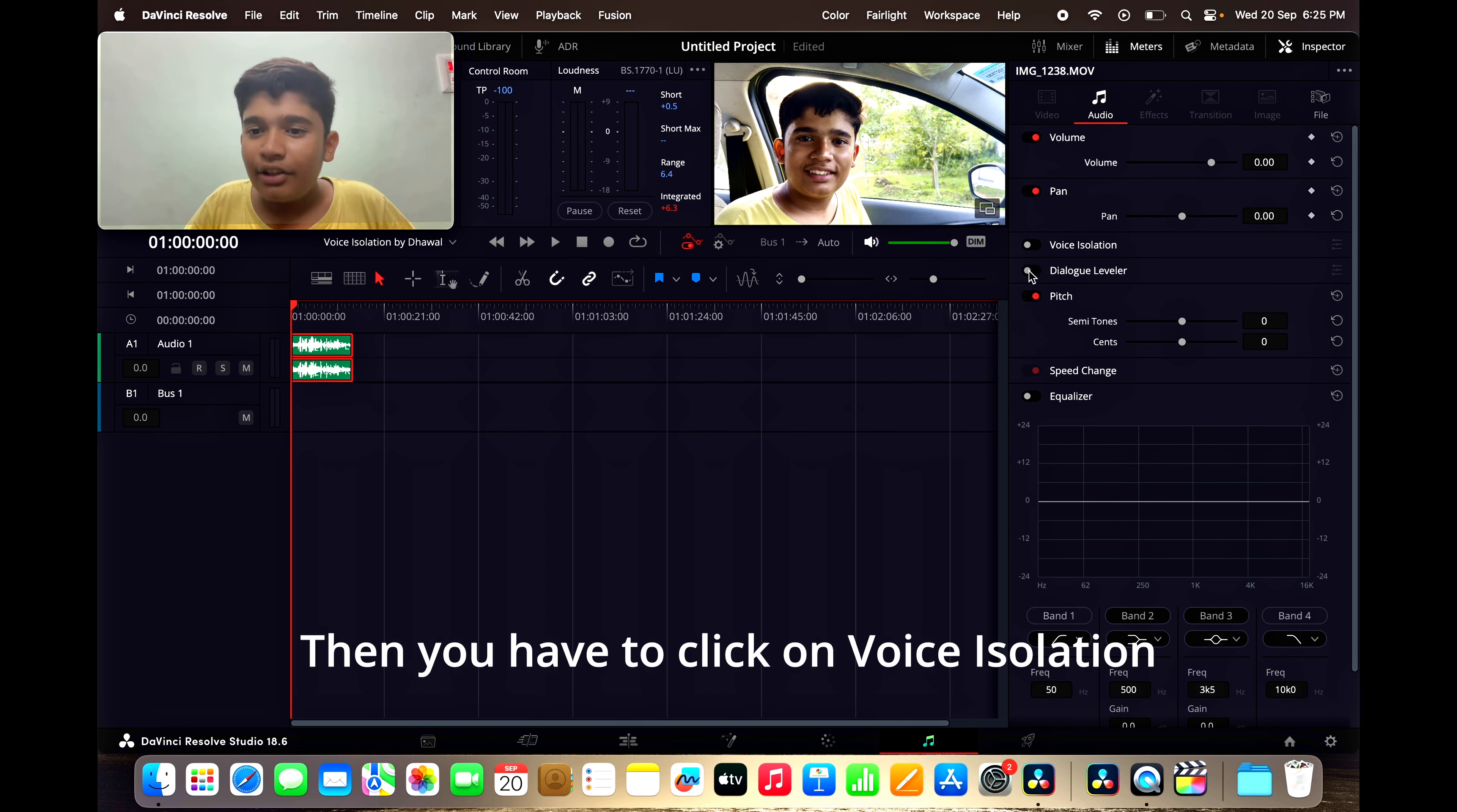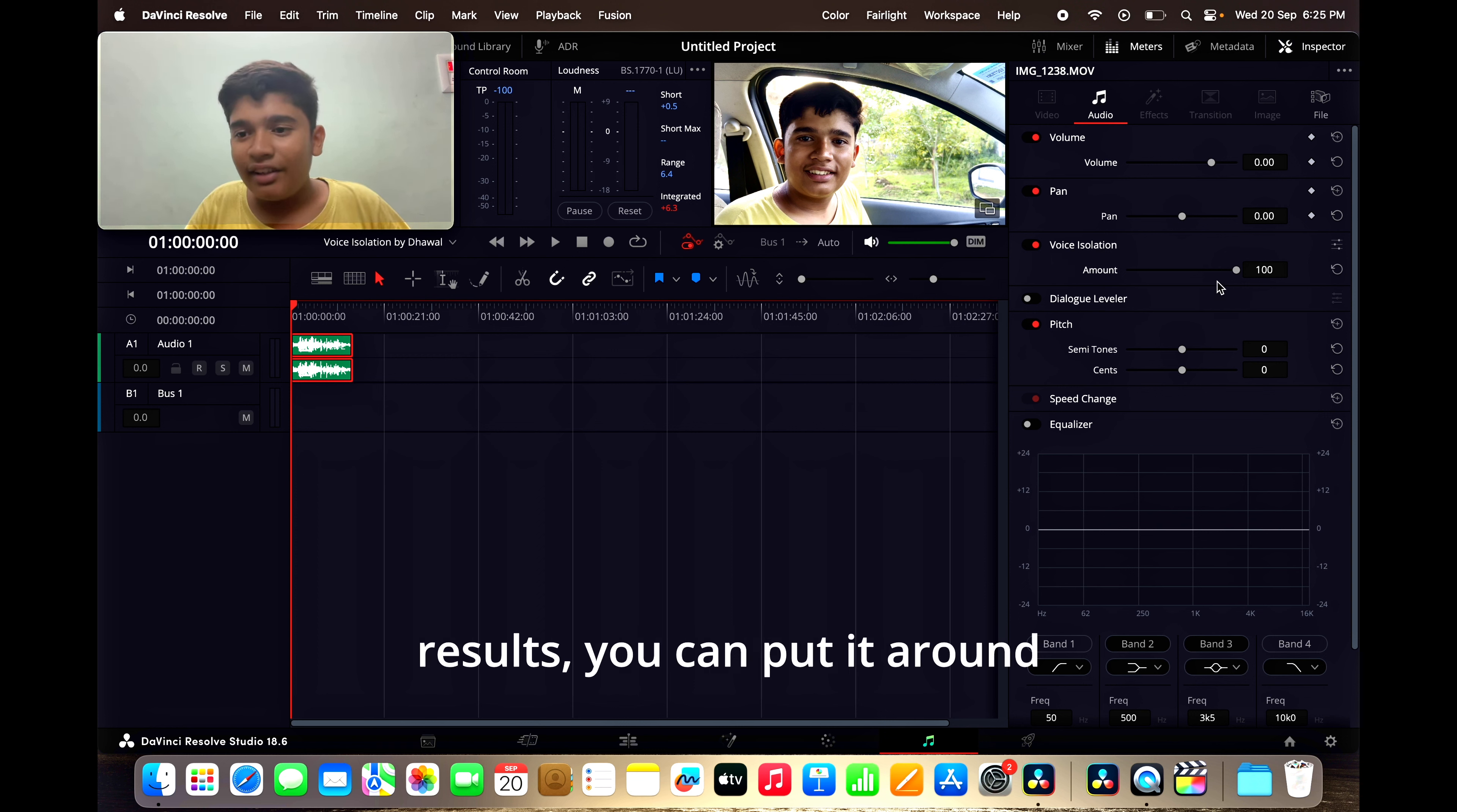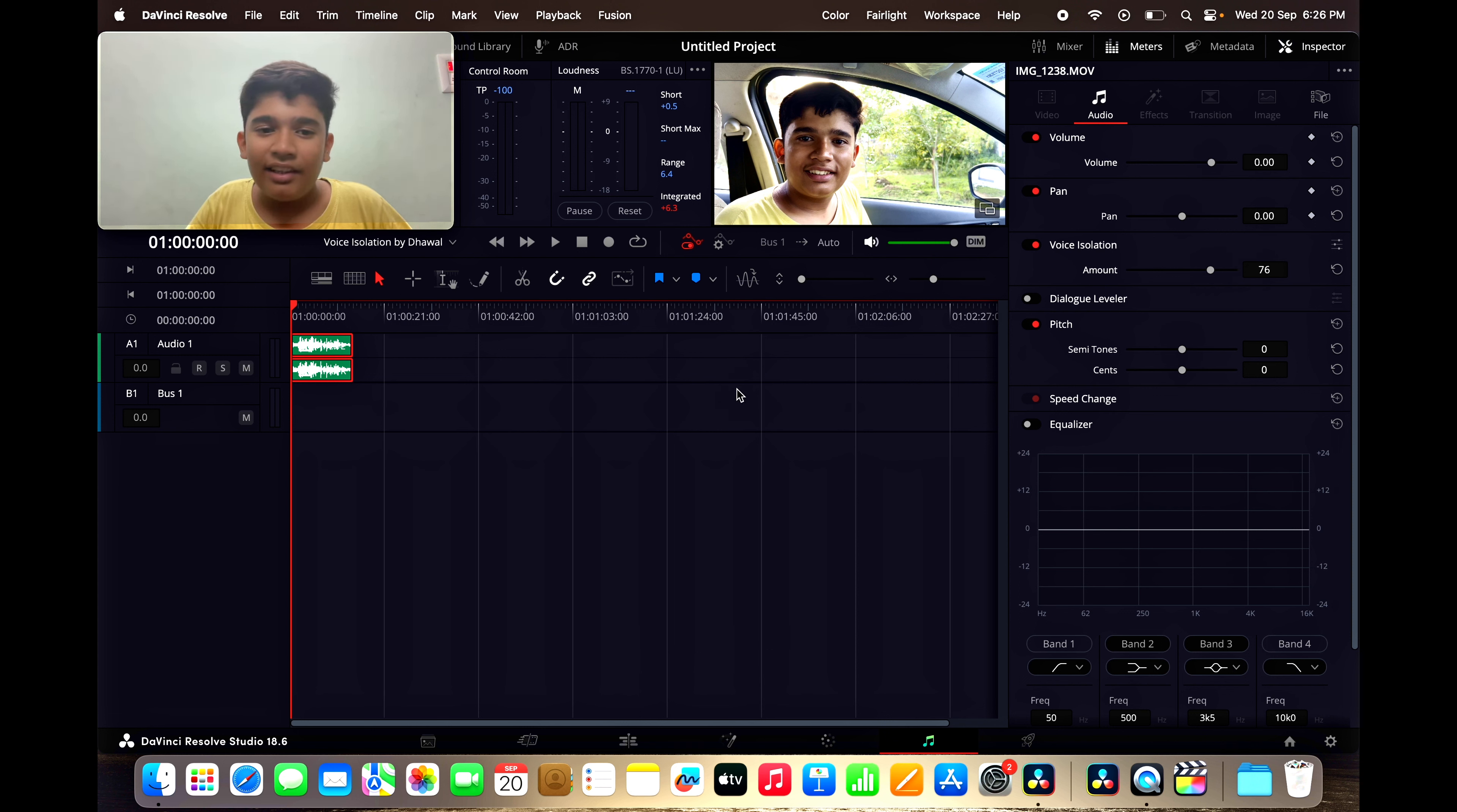Then, you have to click on voice isolation and for the best results, you can put it around 70 or 80. So, I have put it on 76. Let us play the clip.